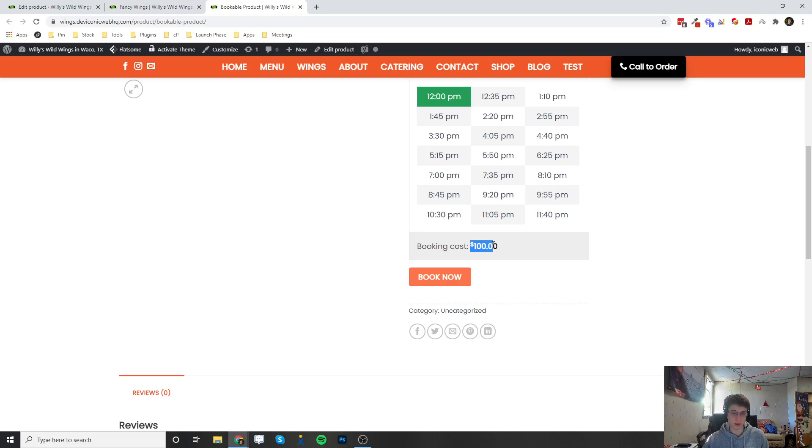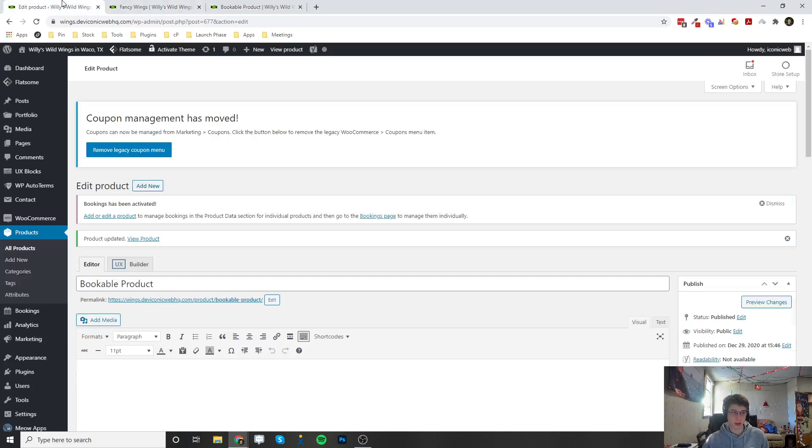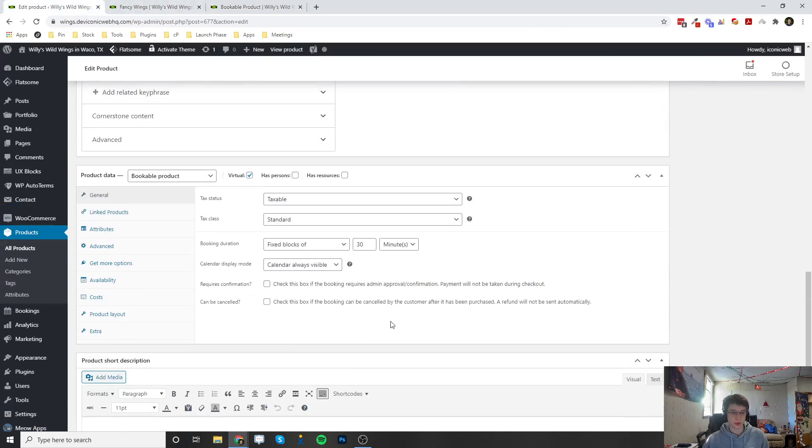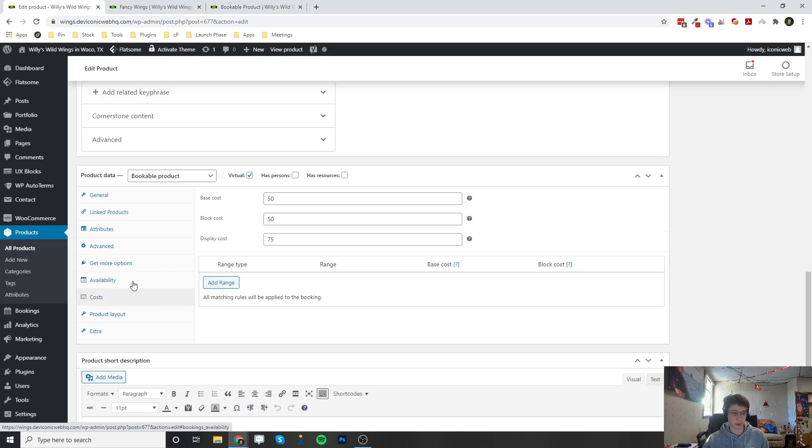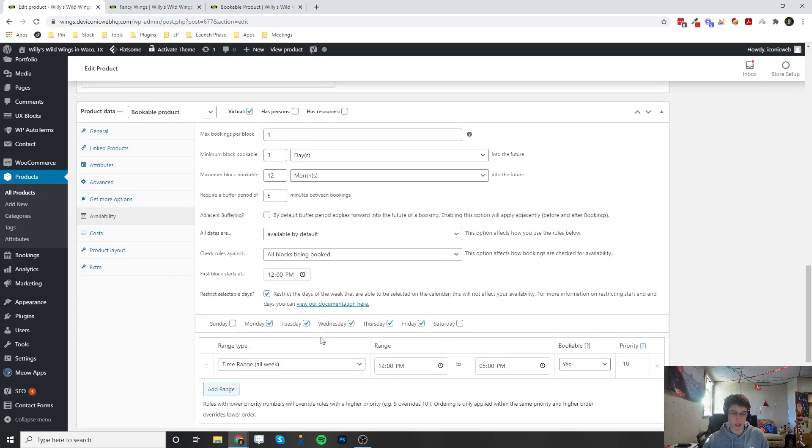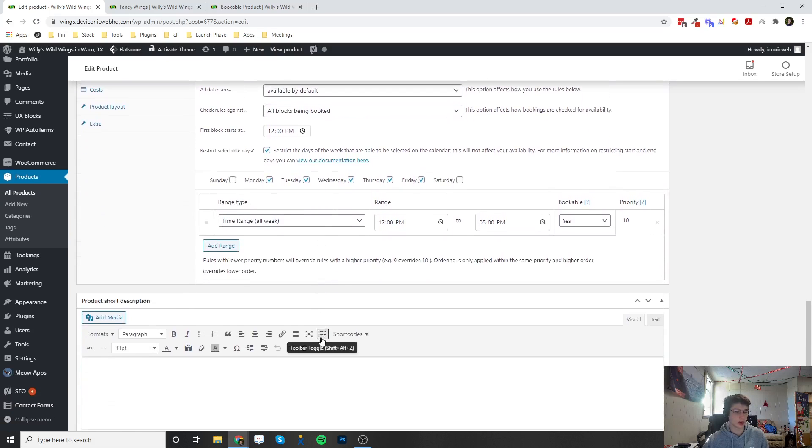So those are the options for a bookable product. There's many different ways you can set this up and if you have any trouble or would like any help go ahead and let us know and we'll be happy to help. Alright, thank you.